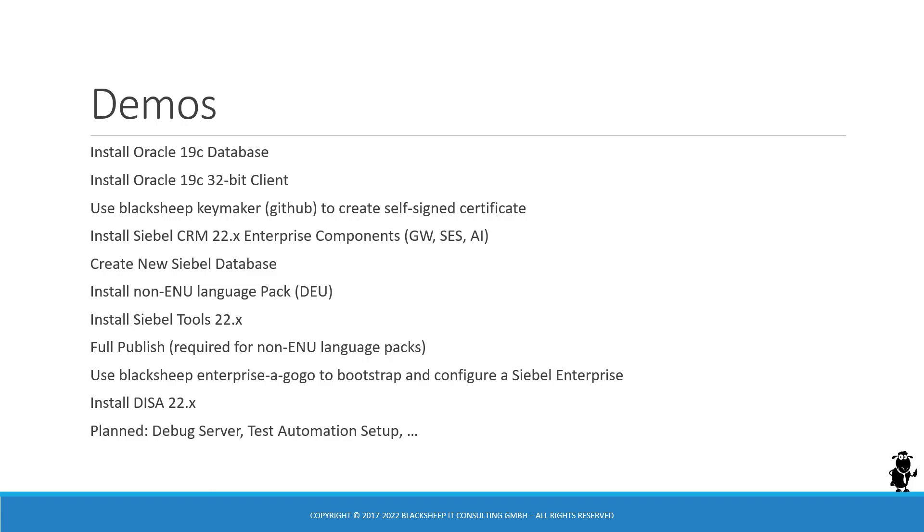And then, of course, install the Siebel CRM 22.x Enterprise components using the Modular Deployment Engine installer. I'm going to install the gateway Siebel server and AI in one home directory.